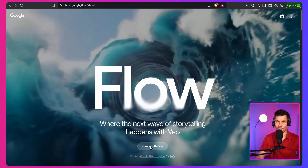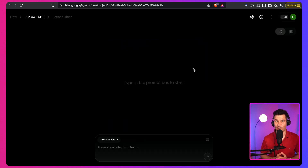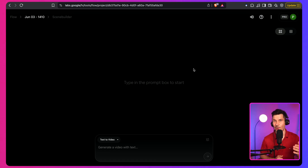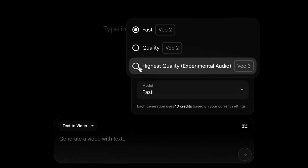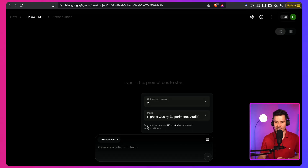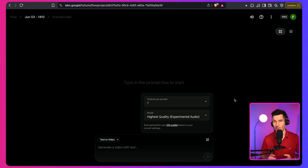Once you have a Pro Plan or Ultra Plan, just press Create with Flow, then press Next and Continue — your new project is created. There are a couple of things to change before video generation. For some reason, Flow defaults to the older VO2 model, so you absolutely need to go to Settings and change the model from Fast (VO2) to Highest Quality. Also, each generation uses 100 credits, so I recommend changing the outputs per prompt from 2 to 1 to avoid wasting credits. I recommend double-checking this every time — I've accidentally wasted credits on VO2 more than once.